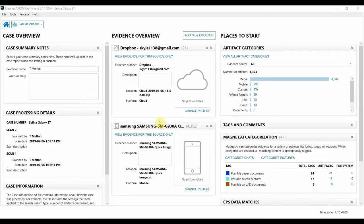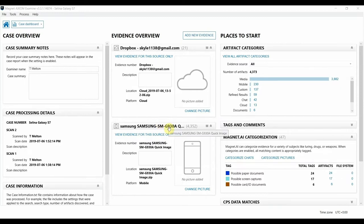I have some datasets here of an employee under investigation, and using some of the picture categorization features of Magnet AI, we can quickly identify some documents of interest that may have been leaked.